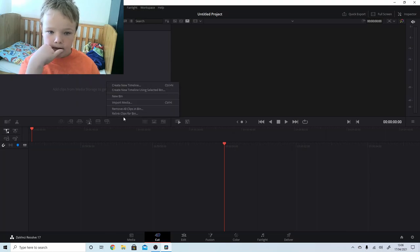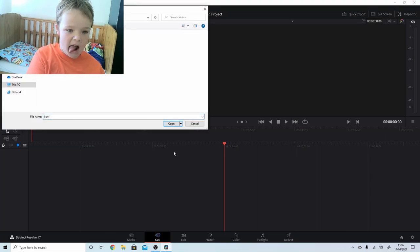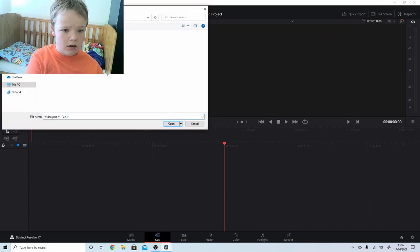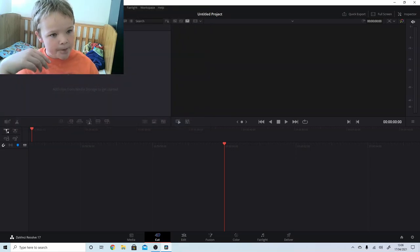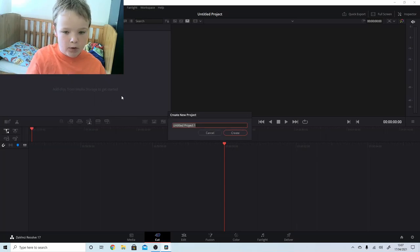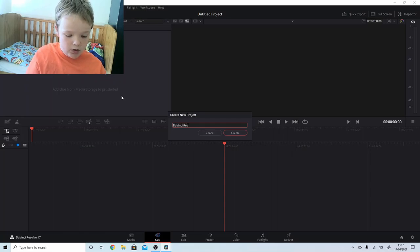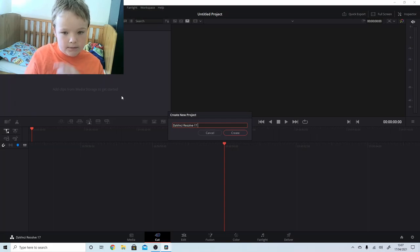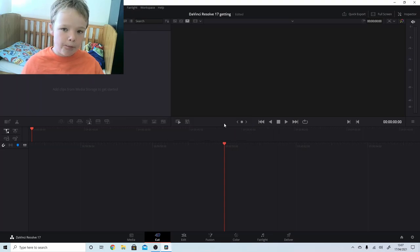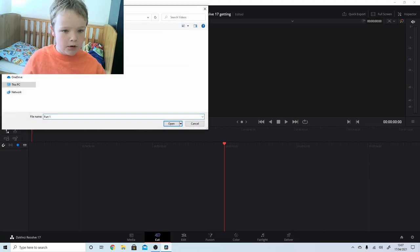I need to do it one at a time - I'm just going to have a load of them. I think we're going to do a new project called DaVinci Resolve 17. Create. And then I'm going to import part one.